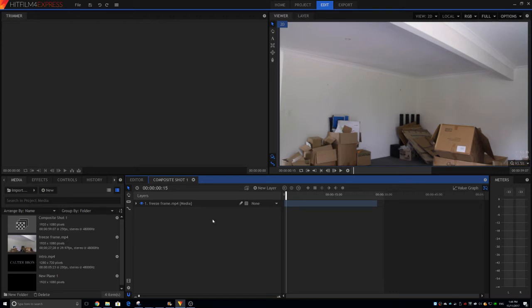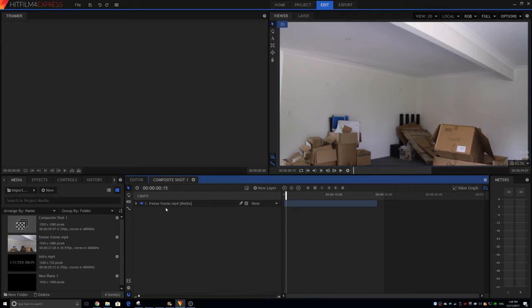But without further ado, let's get into the video. So today I'm going to be showing you the freeze frame effect in HitFilm for Express.